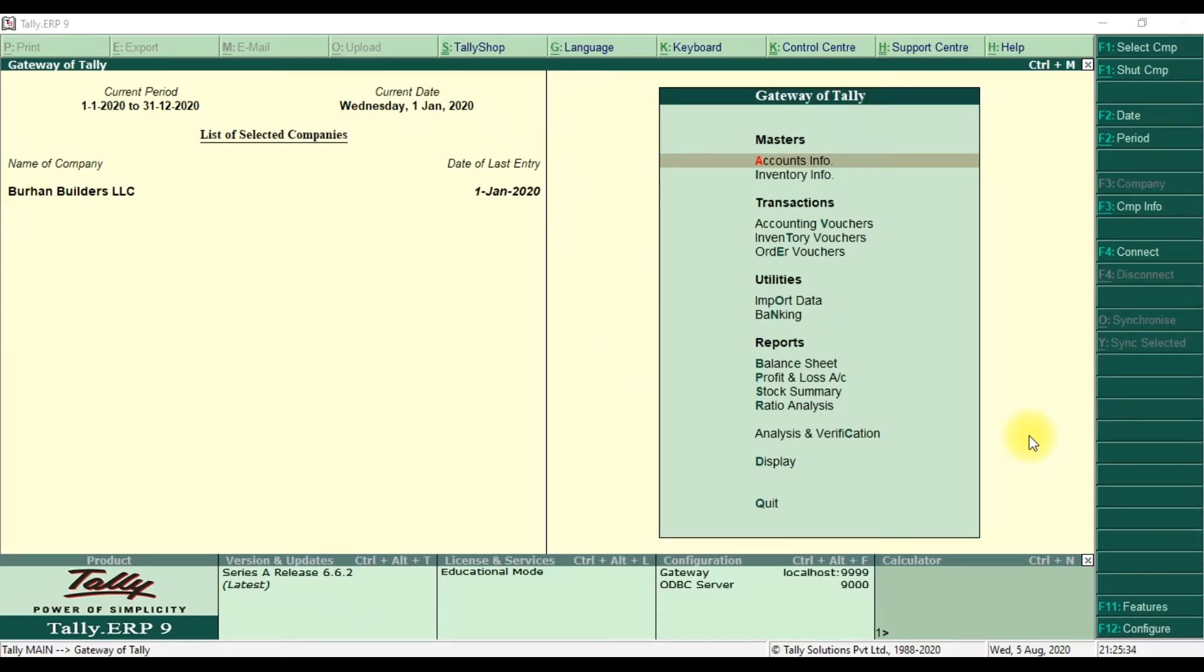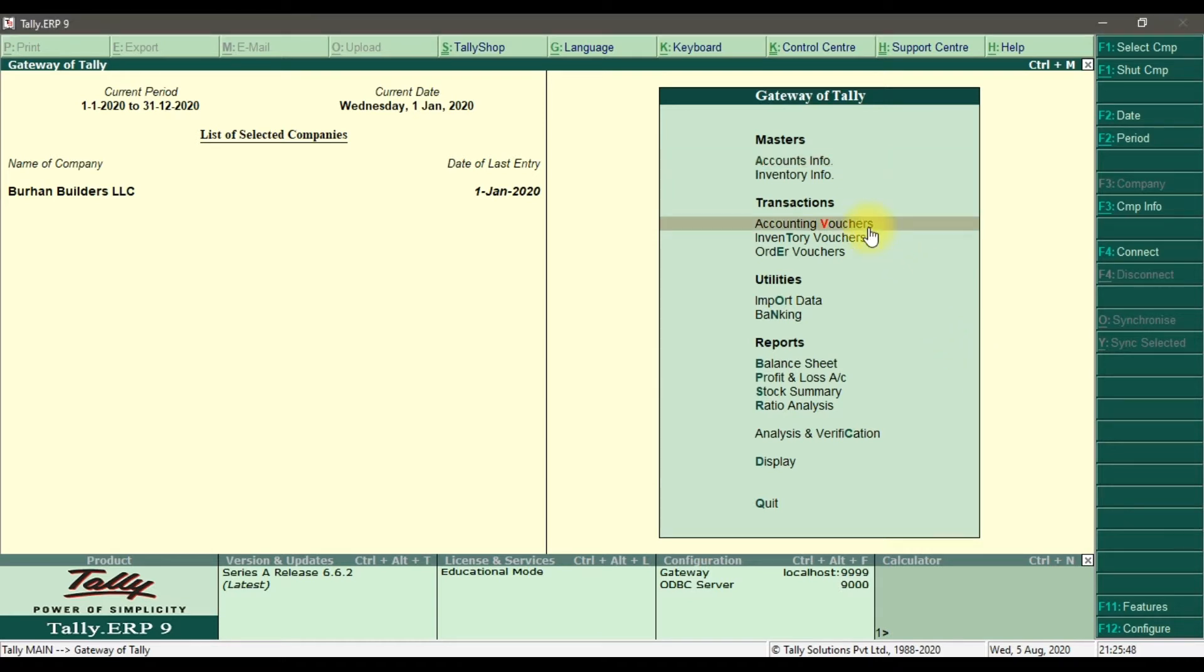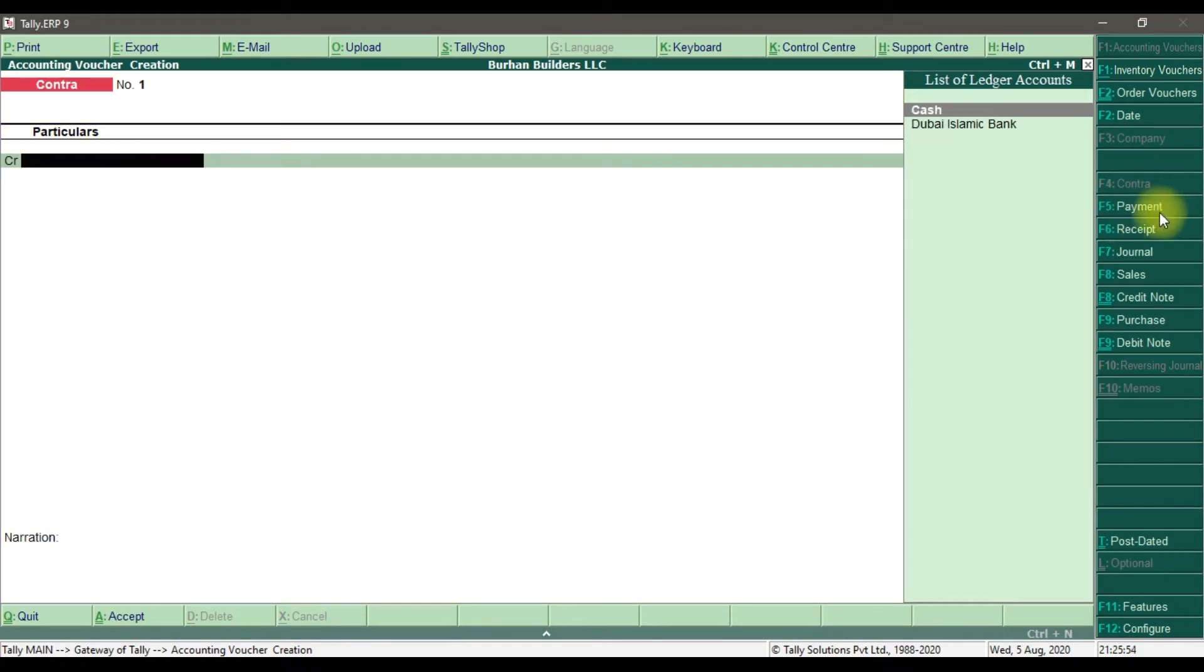In this video, we are going to learn how to make a down payment to our supplier or how to issue an advance payment to our supplier. For that, we need to go to Accounting, Voucher, Enter. In accounting voucher, we need to record the payment. F5 is the shortcut key, or you can click this option for the payment.